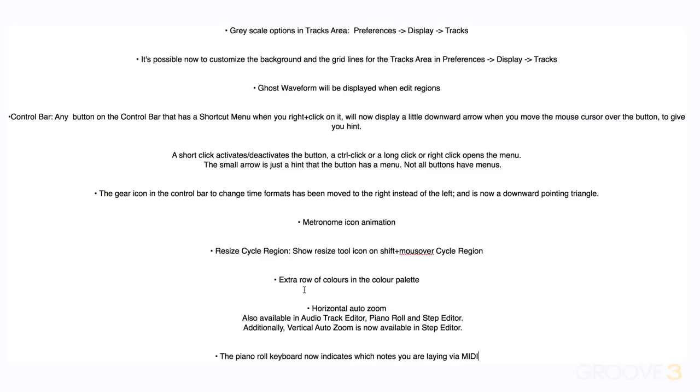There's an extra row of colors in the color palette. And we have additional horizontal zoom now available in the audio track editor, piano roll and step editor. And there's also vertical zoom now available in the step editor. And as well in the piano roll, we can now see which notes are being triggered live in real time on the piano roll keyboard that's on the left. See you for more in the next video.